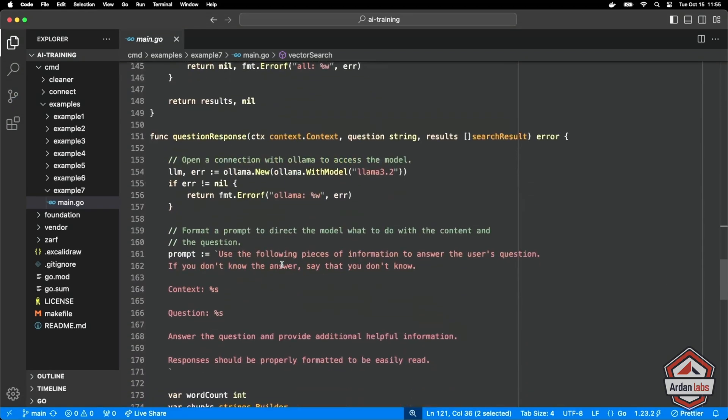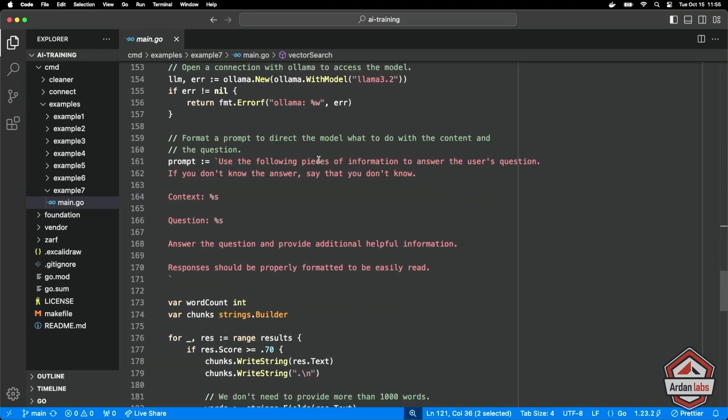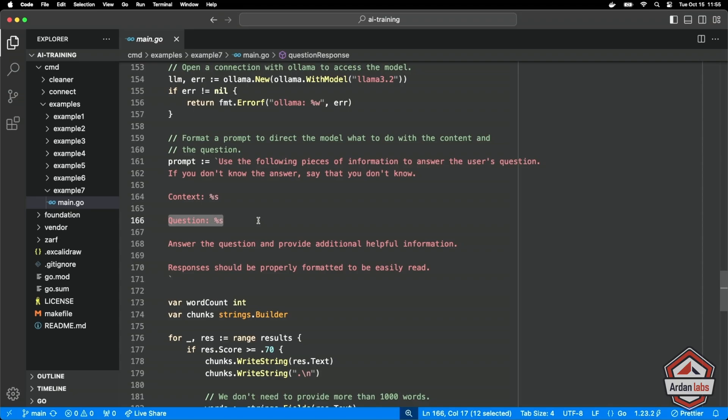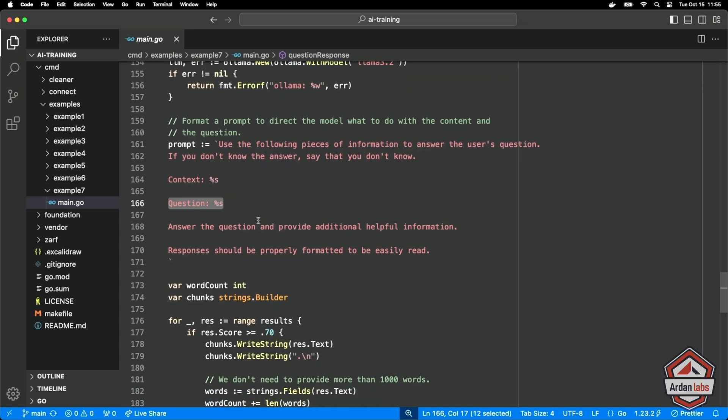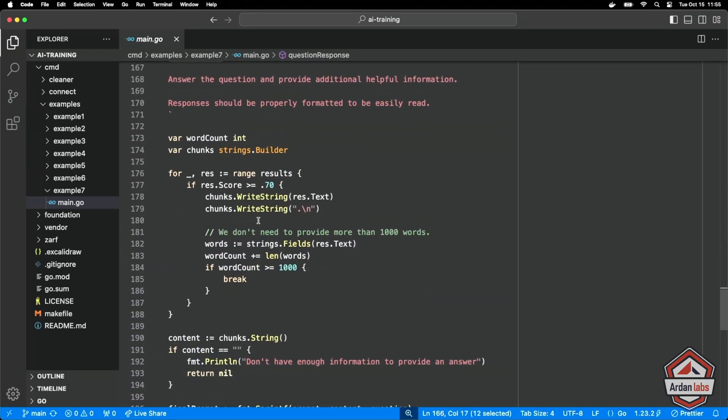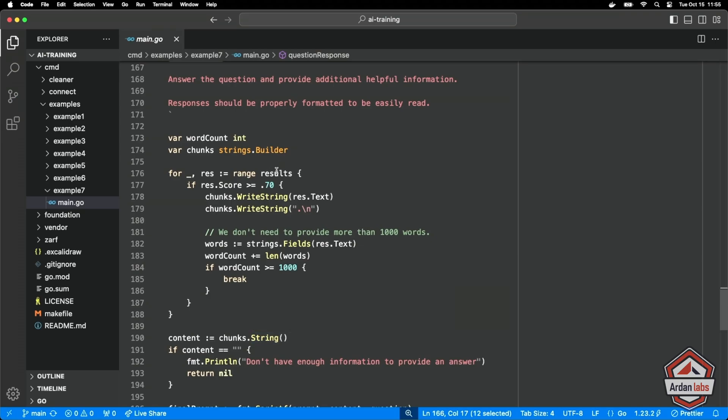The next step is the question response. So we're going to pass in those results with the question. I'm going to connect to the LLM 3.2. Remember this prompt from a previous video, the context is going to be the chunks, the question is the question that we were asked, everything else is the same with our prompt.